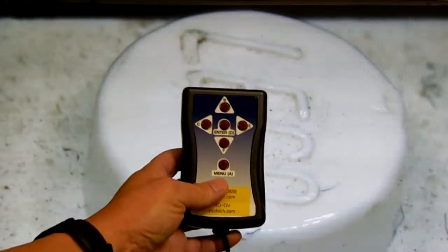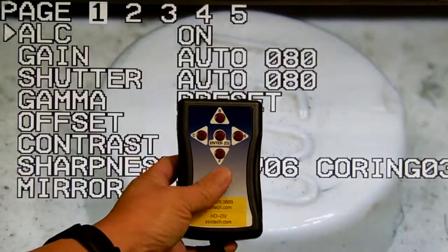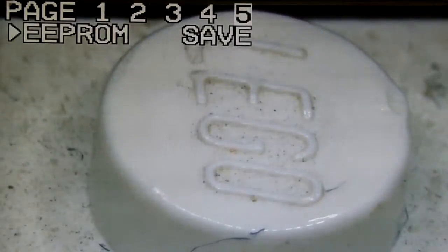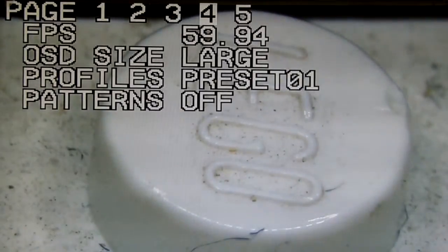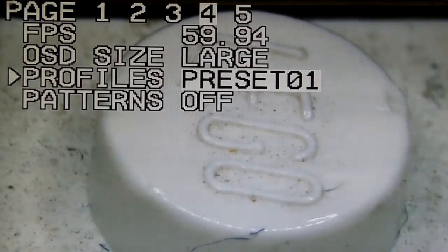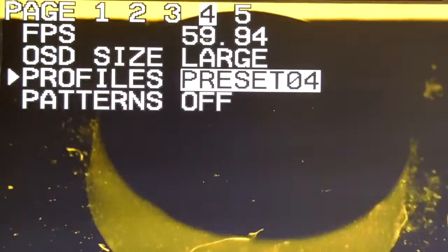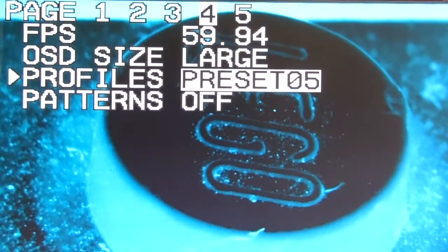Here's a tutorial on how you can use the preset on the camera. Push the menu button, then push up until you come to page 4 of the menu using the right arrow button. Here is where you select the different presets — if you like one, just press enter, then push the menu button to exit.